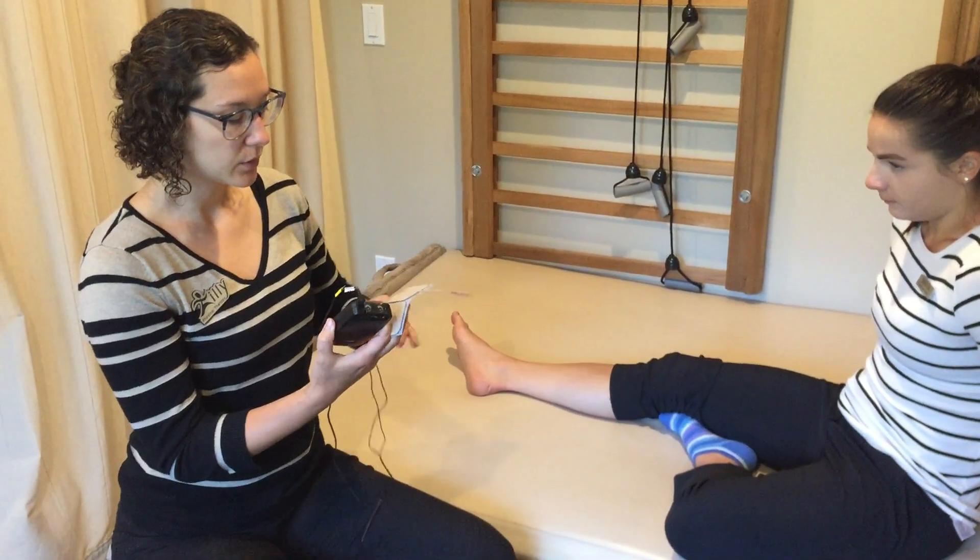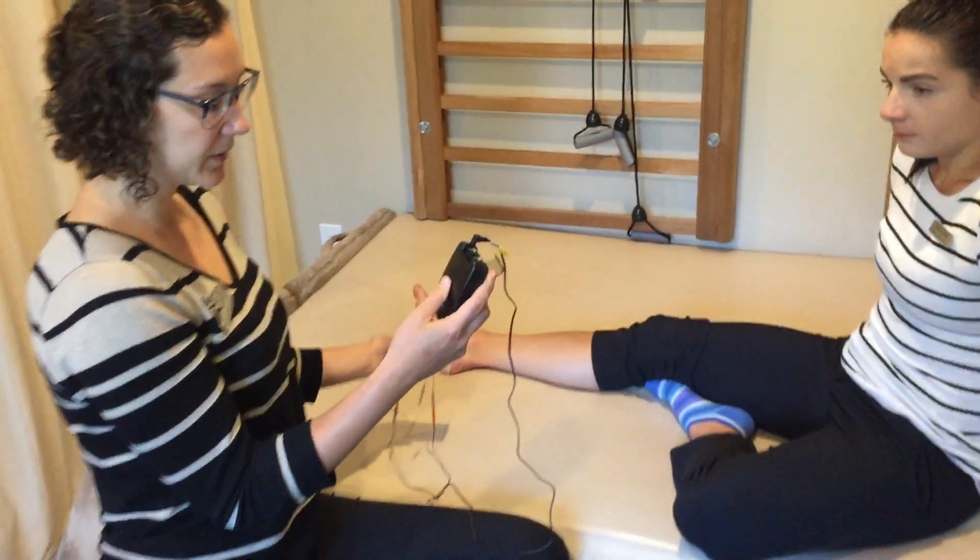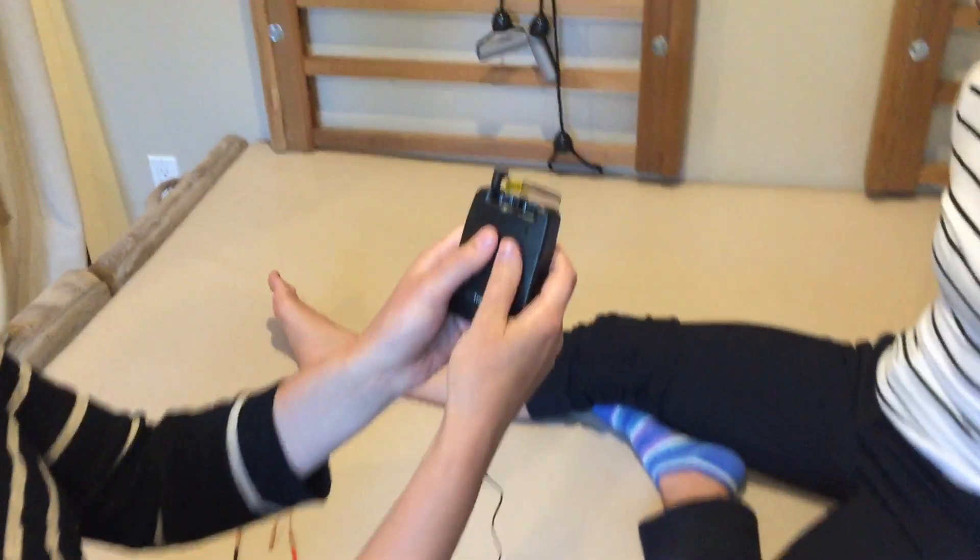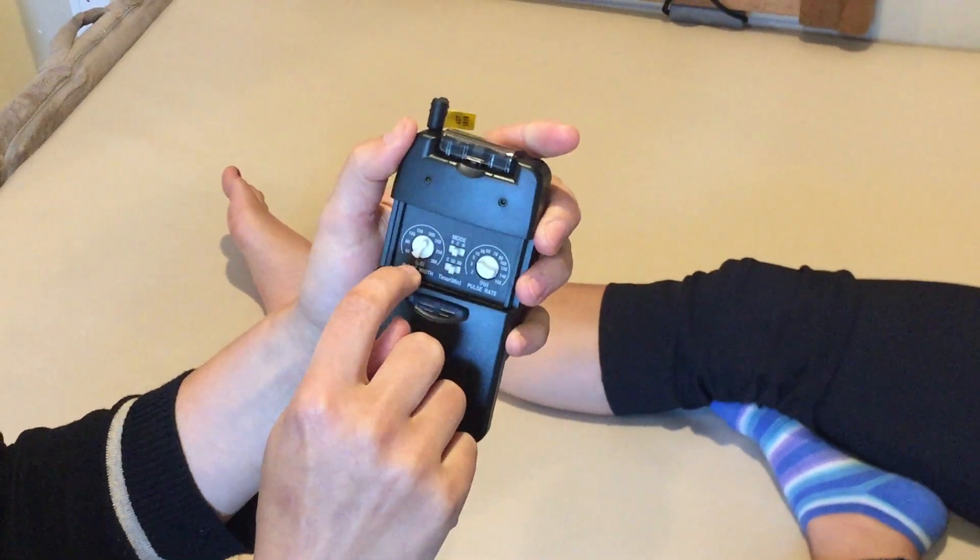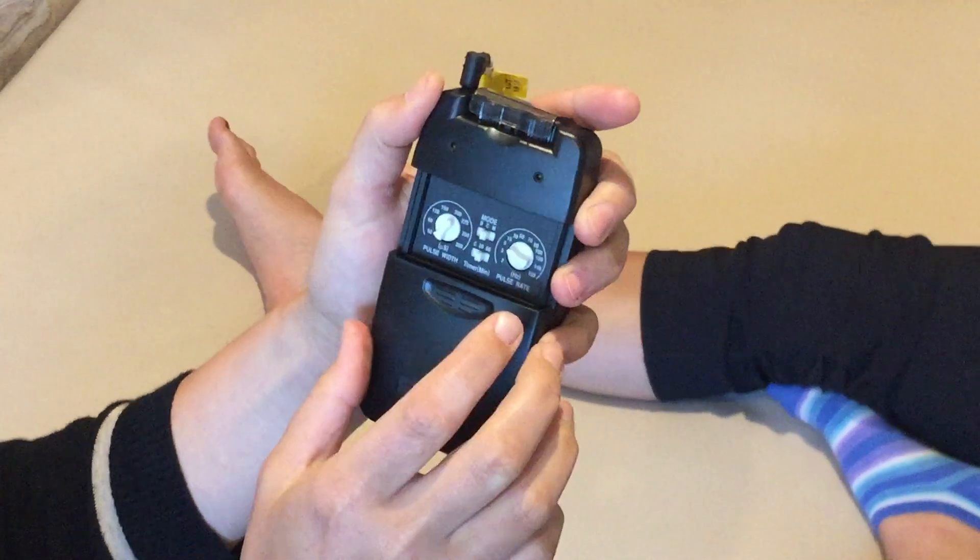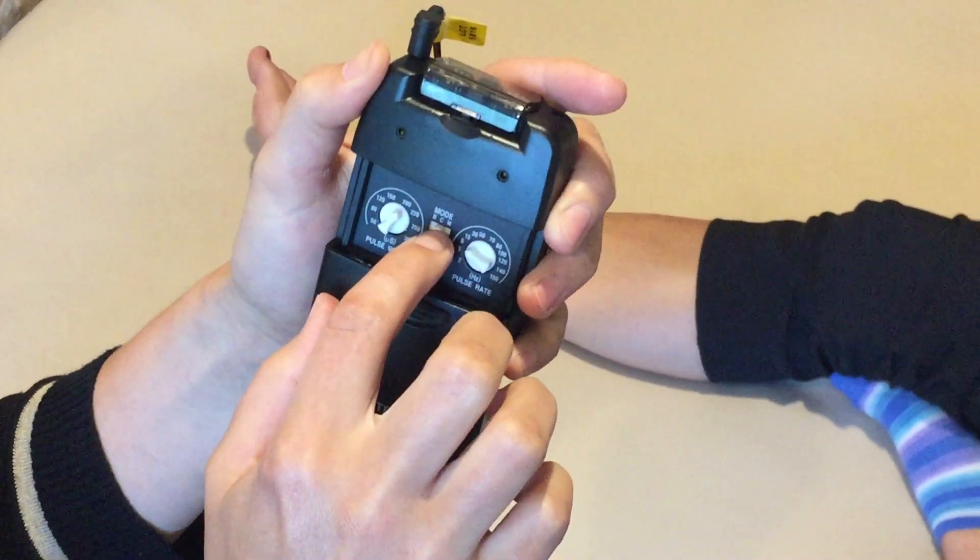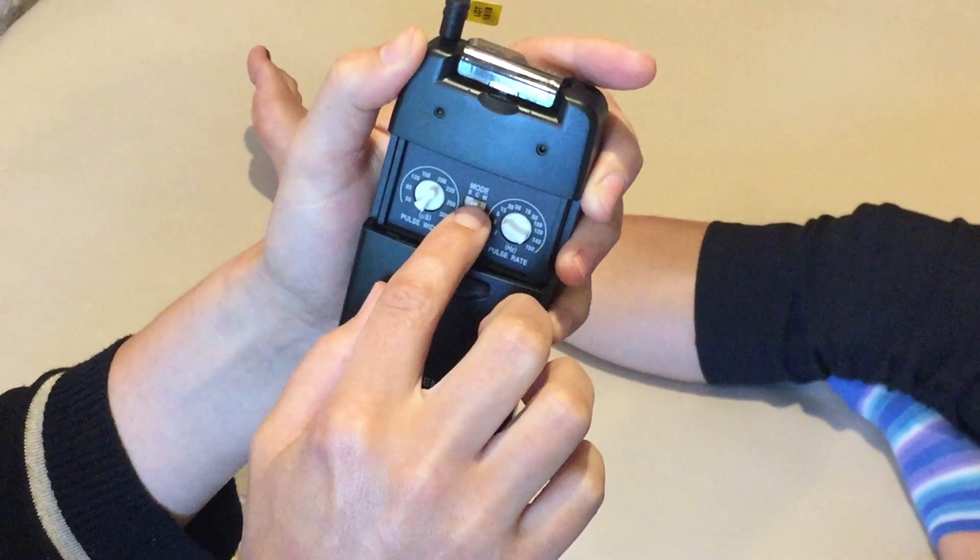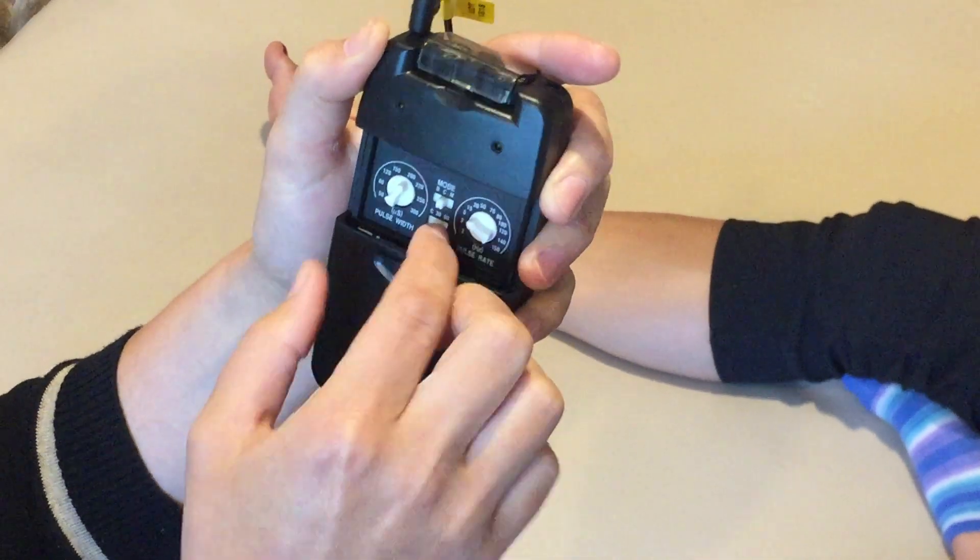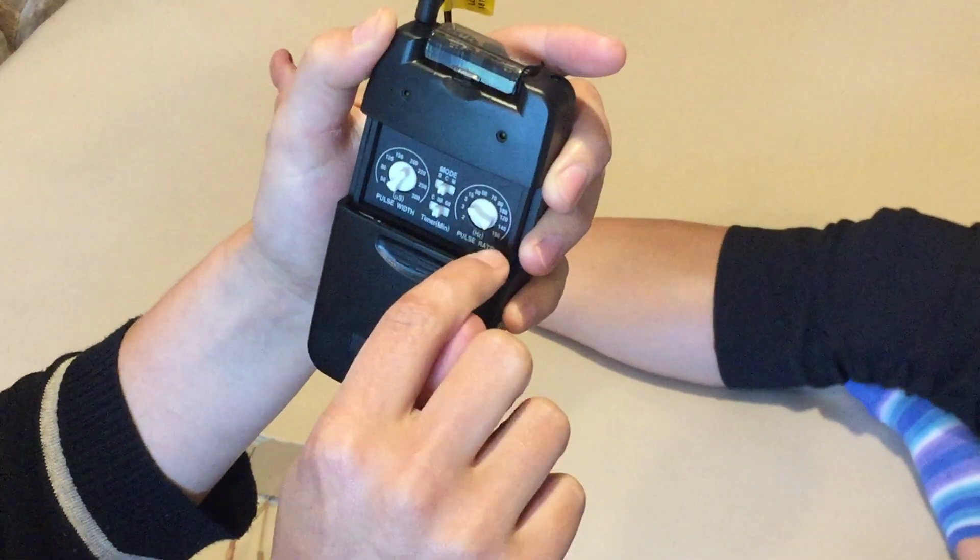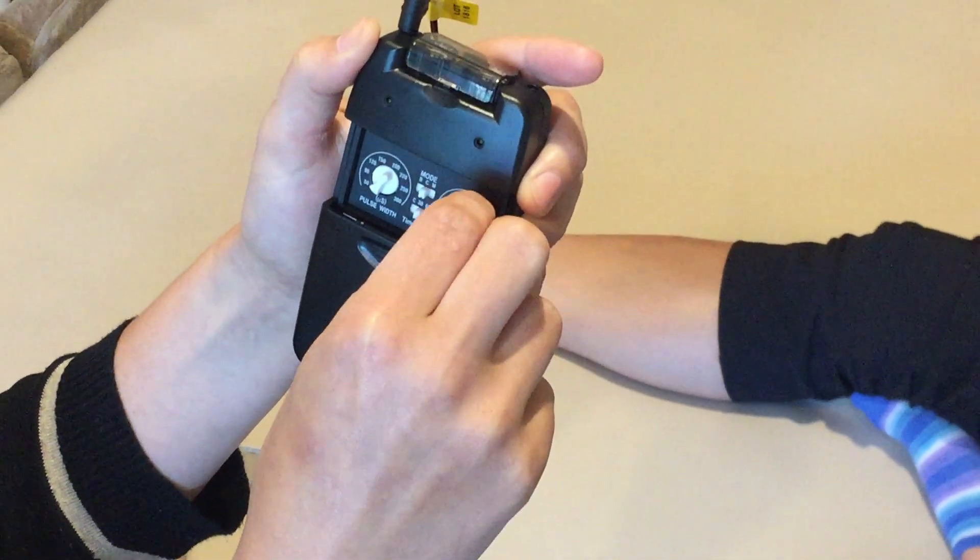So we'll start by setting the parameters on our TENS unit here. If we flip this compartment down you can see pulse width should be at 200 microseconds. Mode you want to be on C for continuous. Timer you can set it to 30 minutes and pulse rate should be at 5 Hertz.